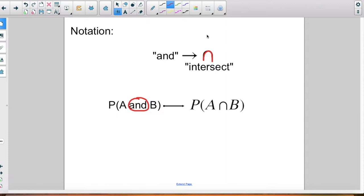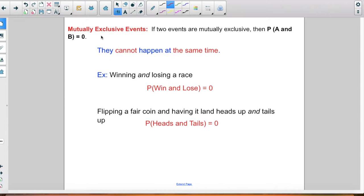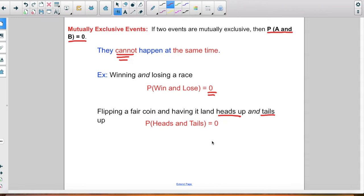The way I remember this is the middle letter of 'and' is an N, and the intersect symbol kind of looks like an N. Moving on, there is one other type of event you might have: mutually exclusive. When two events are mutually exclusive, the probability of A and B equals zero — meaning they cannot happen at the same time. For example, winning and losing a race, or flipping a coin and having it land heads up and tails up at the same time — that's never going to happen, so the probability is zero.